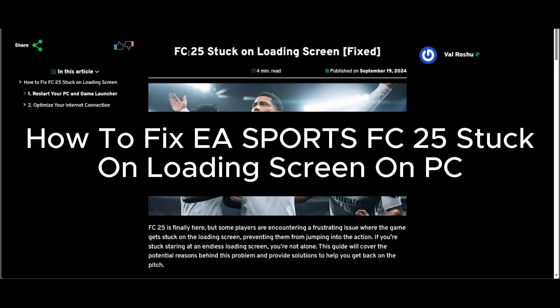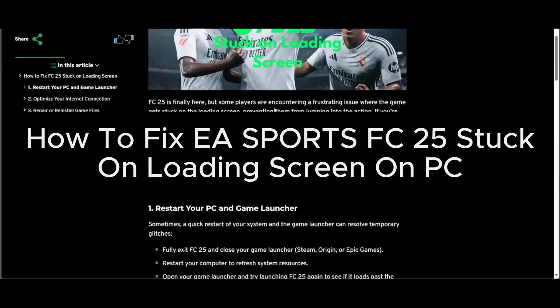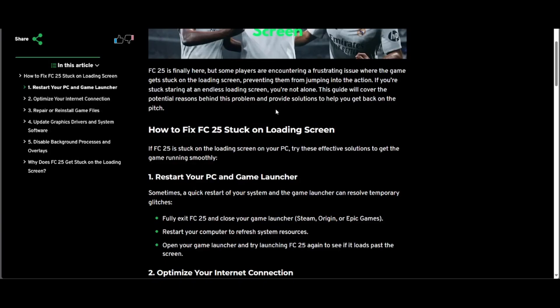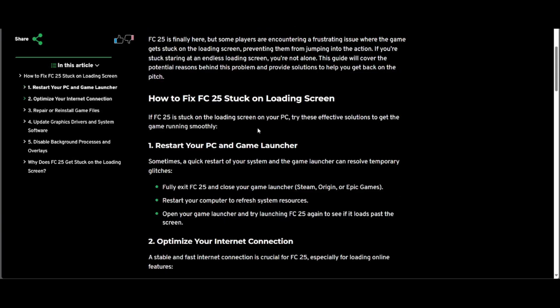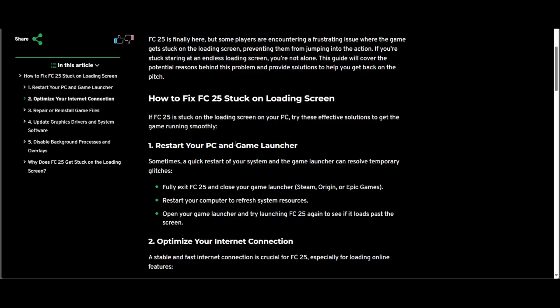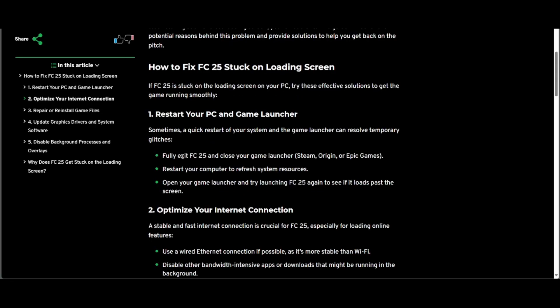How to fix your FC25 stuck on loading screen. Here are steps and options. The first one is to restart your PC and game launcher. Fully exit FC25 and close your game launcher.